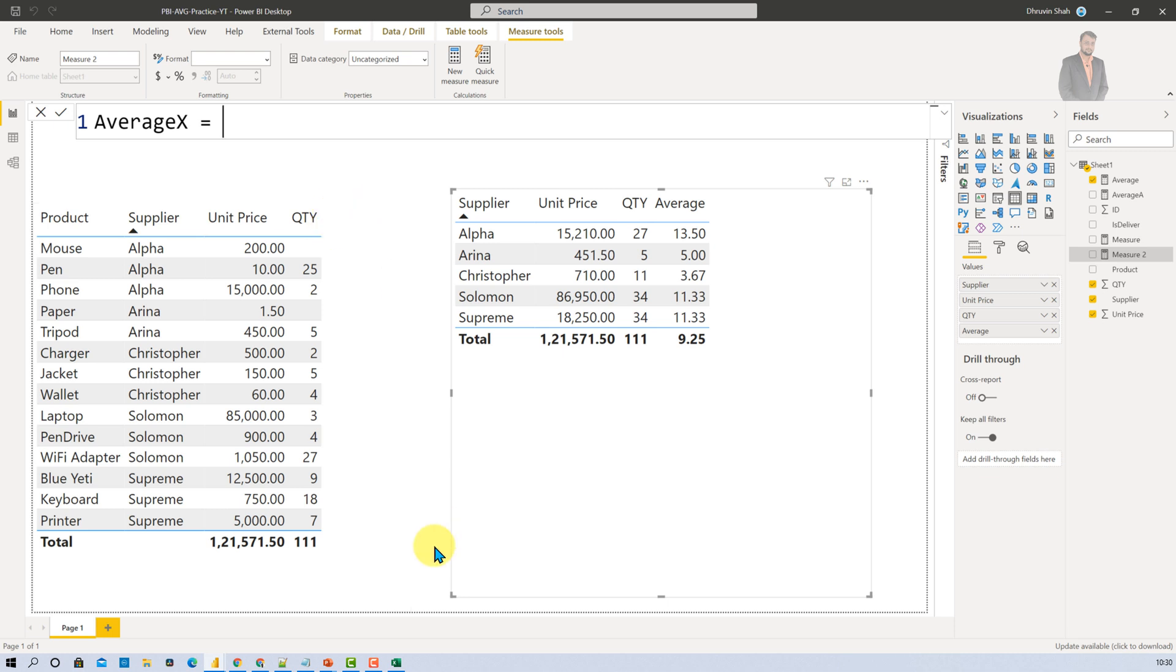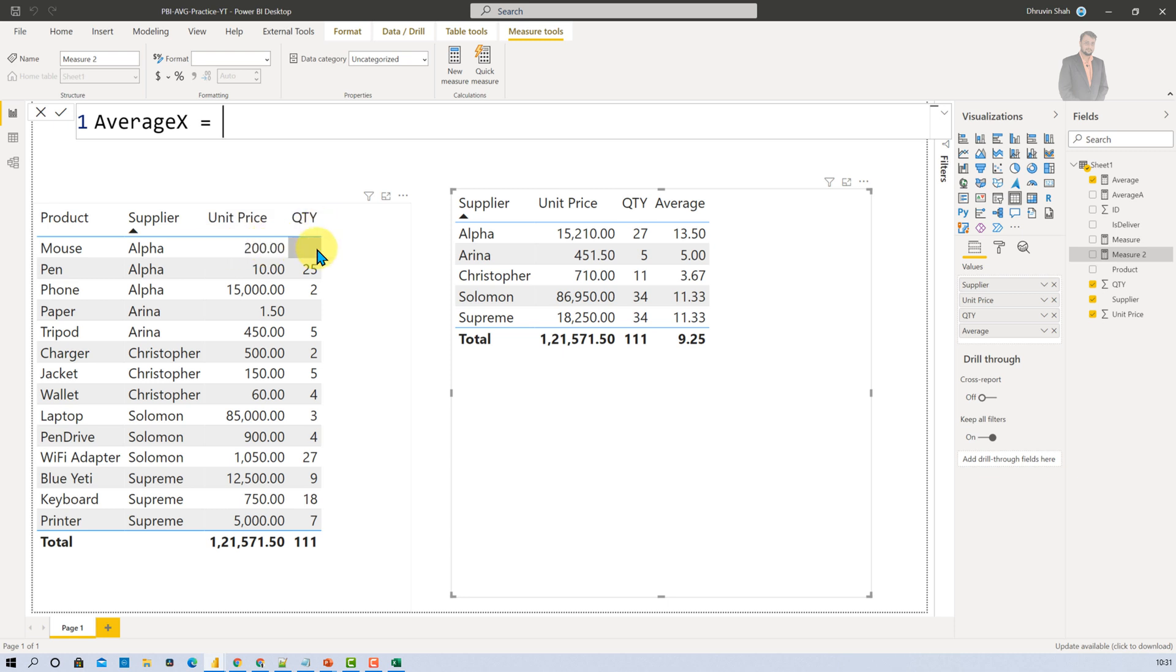As a regular person you are going to create one calculated column which will calculate unit price into quantity. And then you will use that column in order to find out the average of total sales. But Average X function is an iterator function which allows you to add expression inside that function. And first of all it will calculate unit price into quantity row wise and store it to temporary storage and find out the overall average on top of that. So let's see how.